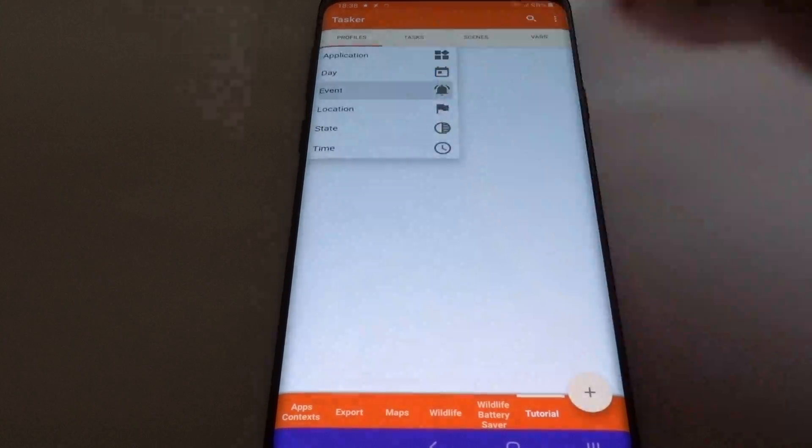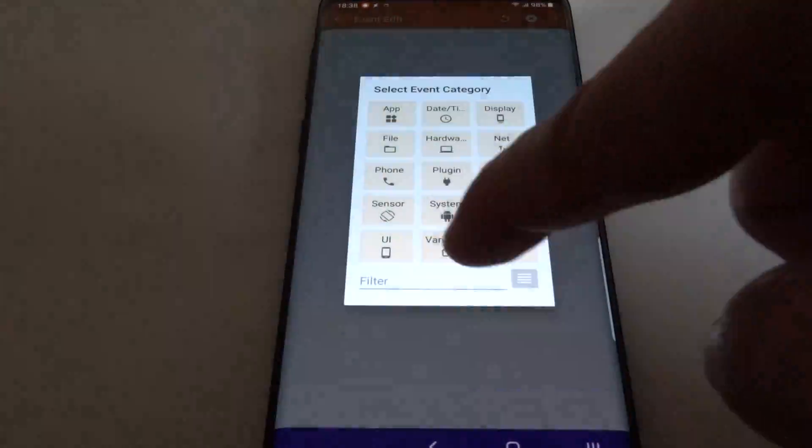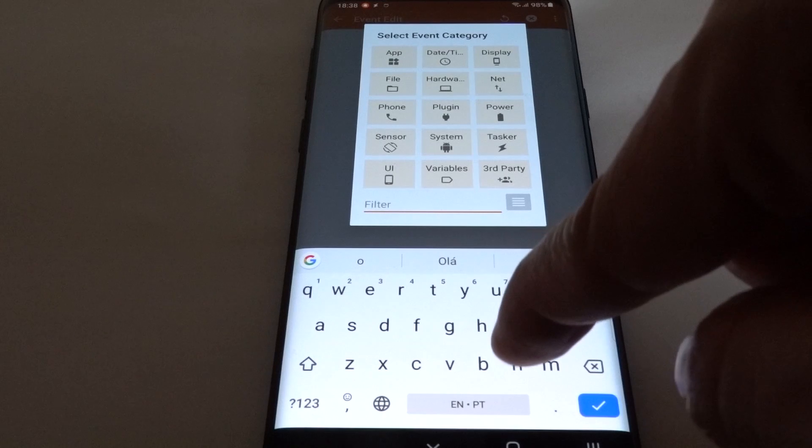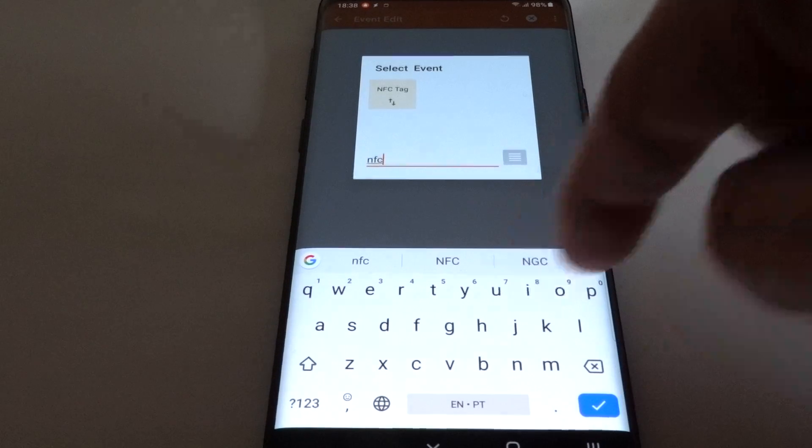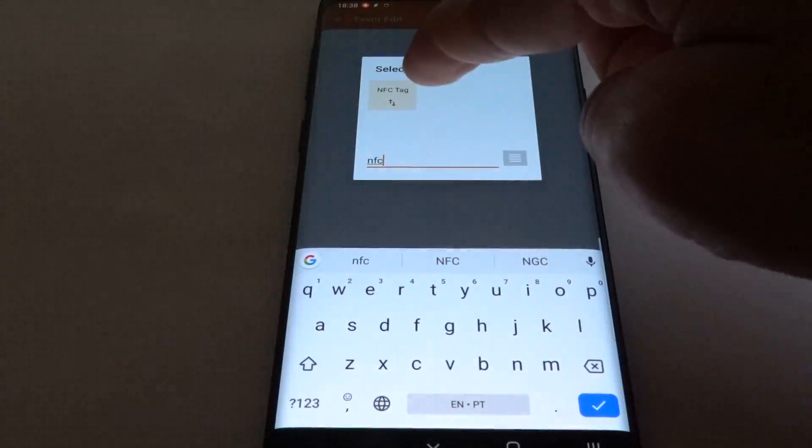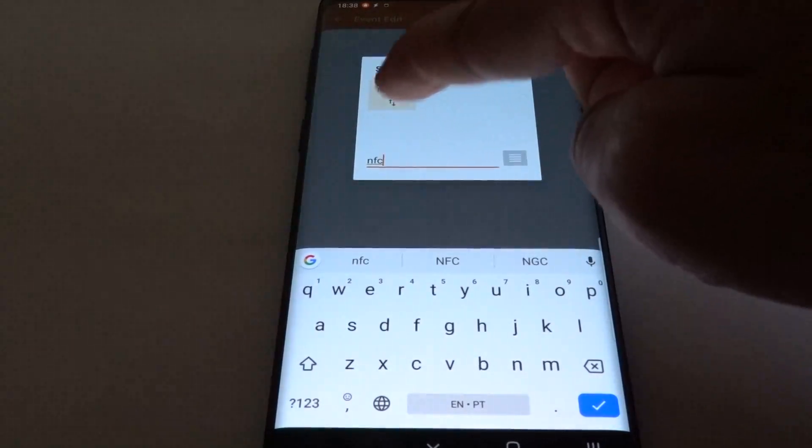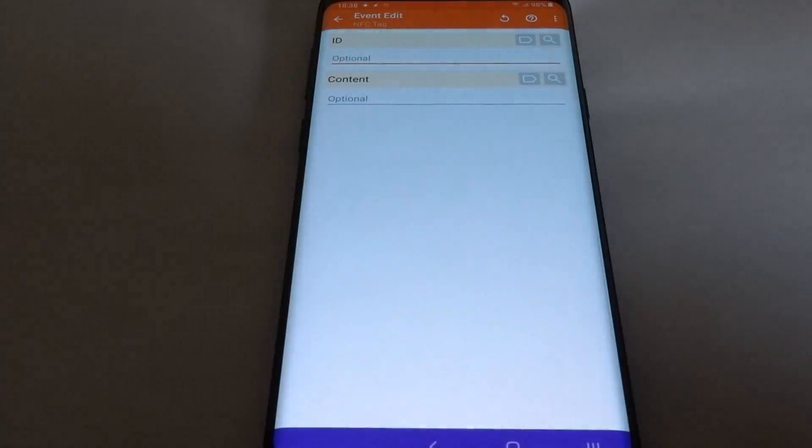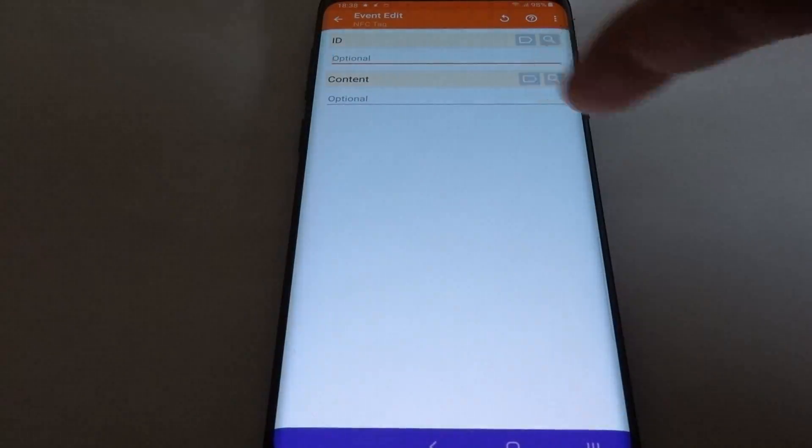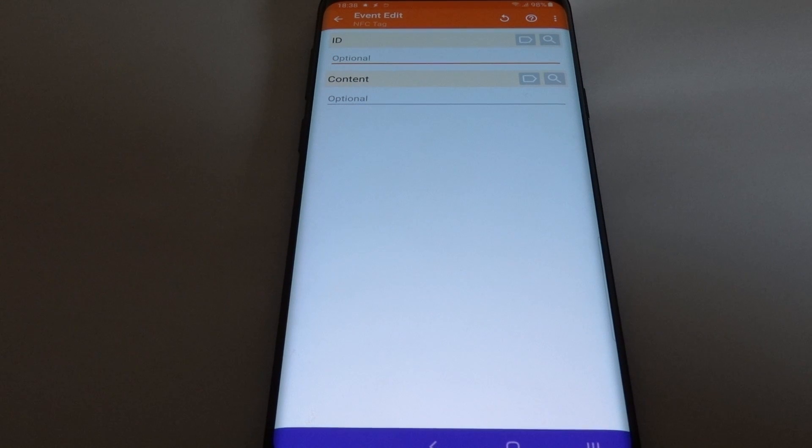Select event and then search for NFC and select the NFC tag event. This will make the profile trigger whenever an NFC tag is scanned.